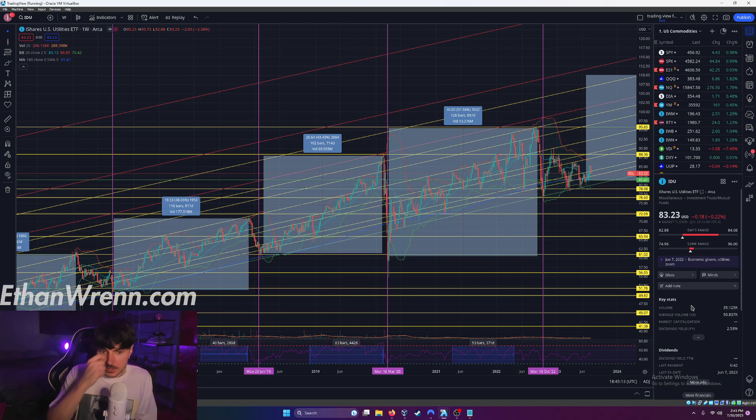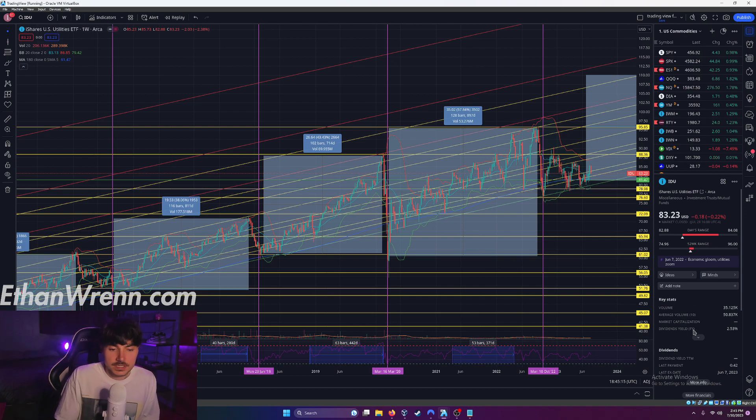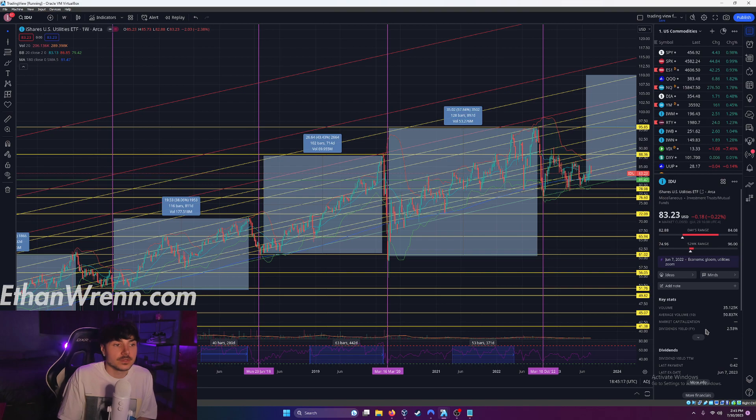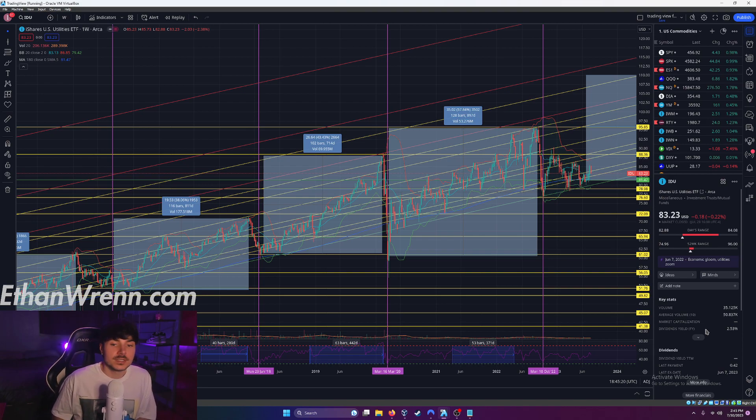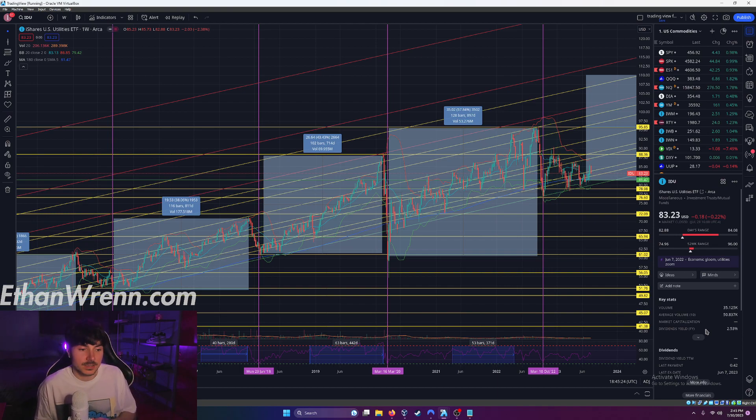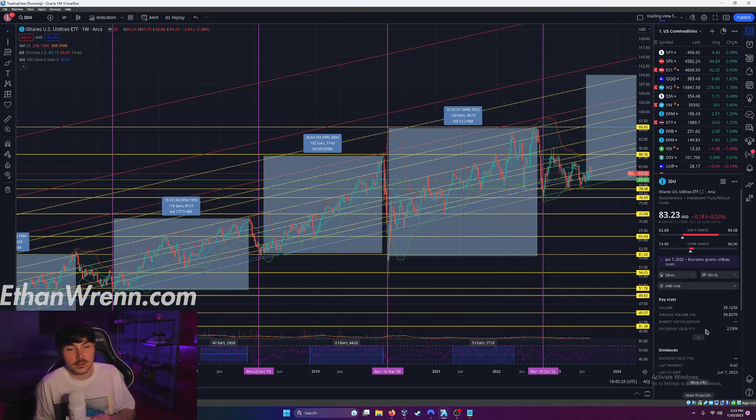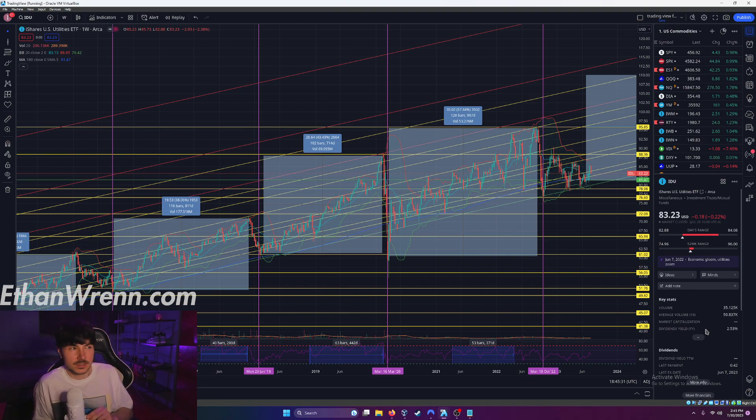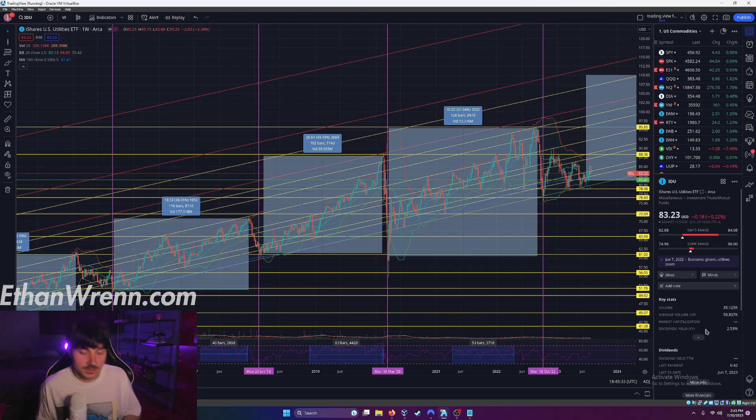Another thing I like about IDU is as you can see here, they have a dividend yield of 2.53%. Again, this is huge. Utility sector offers great dividends similar to the real estate sector or potentially the banking sector. Although I think you'd probably get better dividends out of utilities potentially than some banking companies.